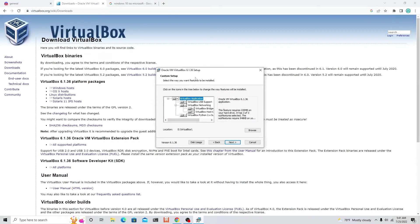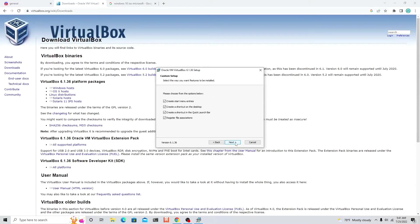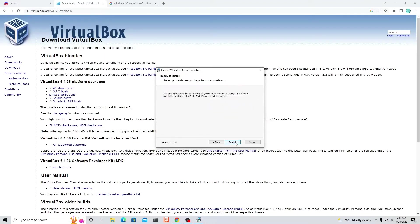We're gonna need VirtualBox in order to host our virtual machine. Like I said in the last video, we need this to do malware analysis. Once I pick my location, let's click next, click next, click yes, click install.